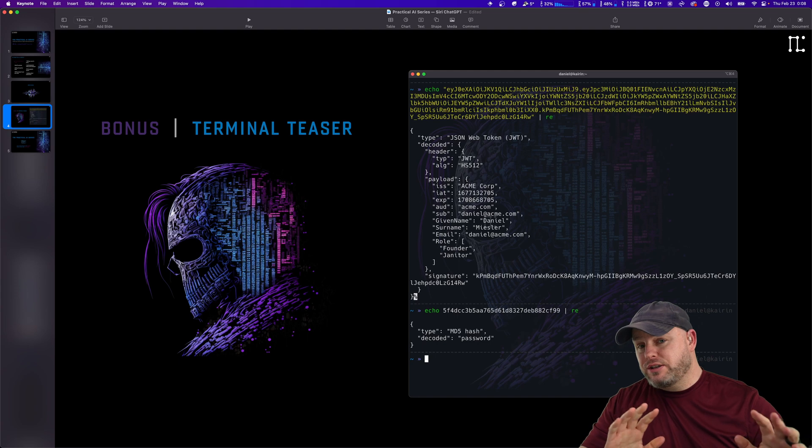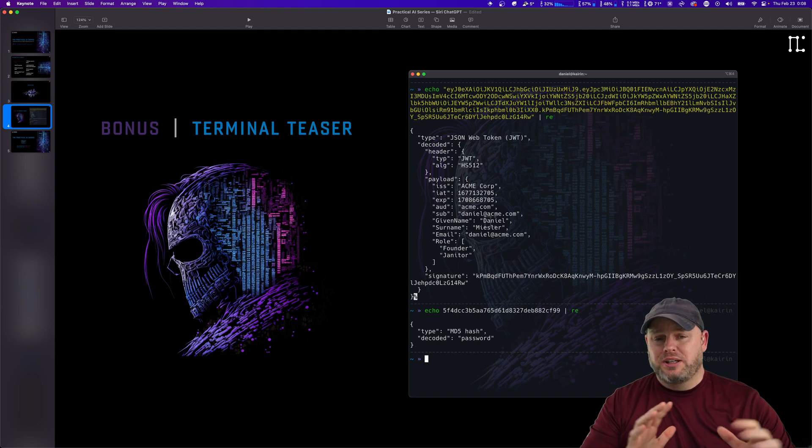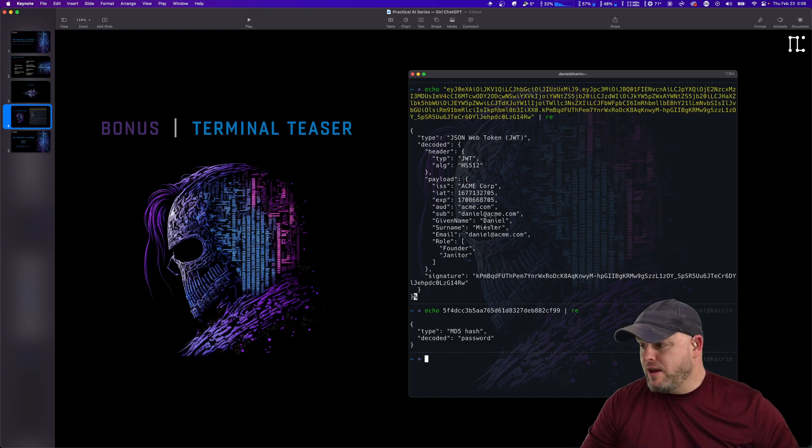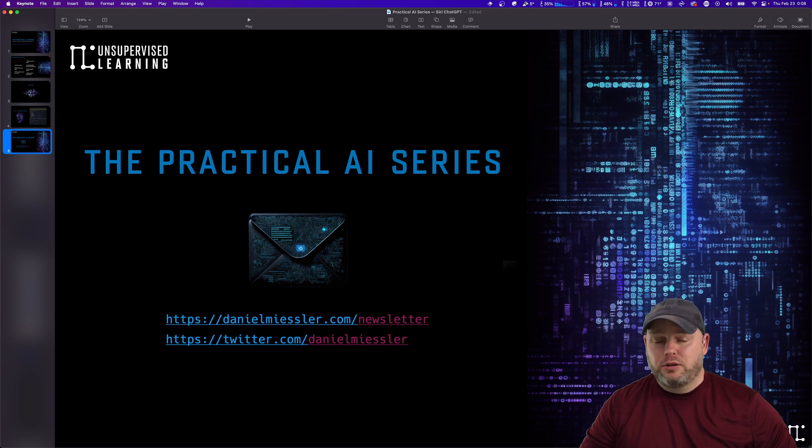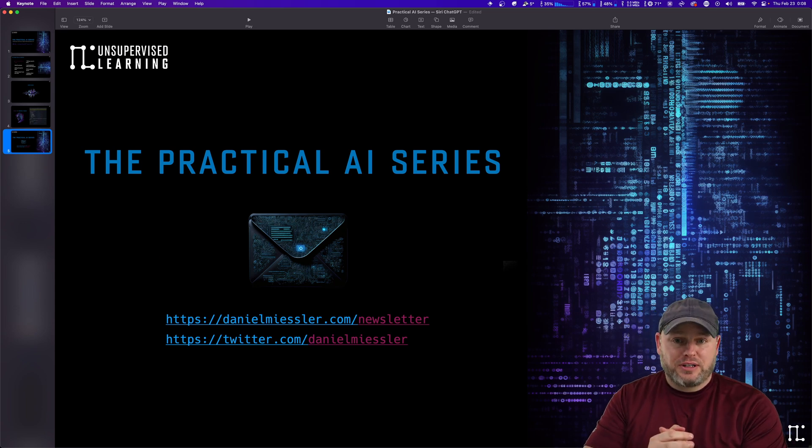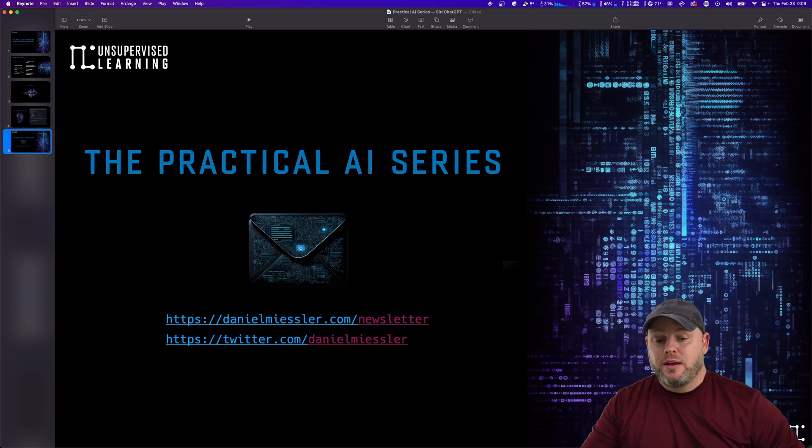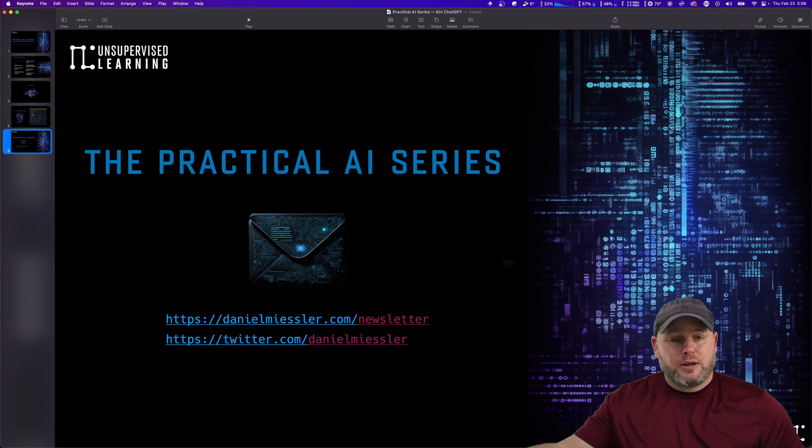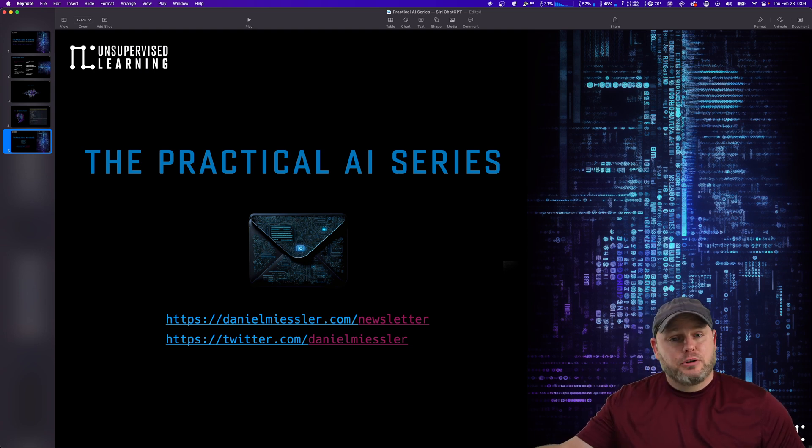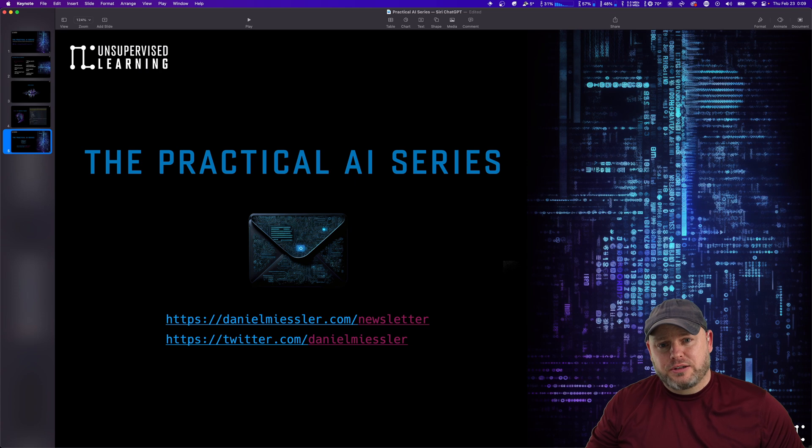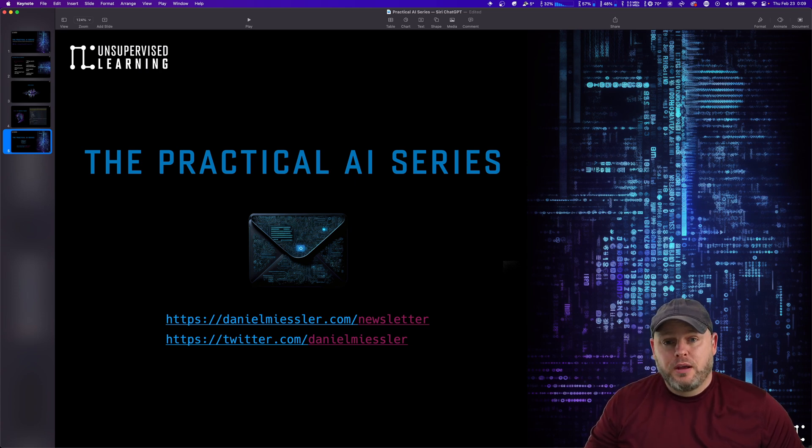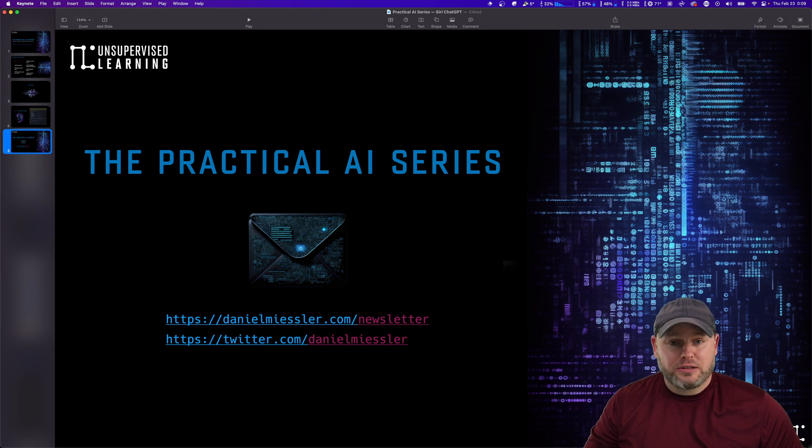But that is a little teaser for implementation on the command line. And yeah, if you're interested in hearing more about this, you have to follow the series. It's going to be completely awesome. It's called The Practical AI Series. And you can follow us at the newsletter as well. It's danielmiesler.com/newsletter. And on Twitter, it's danielmiesler. And we'll see you around for the next video in the series. Take care. Bye bye.